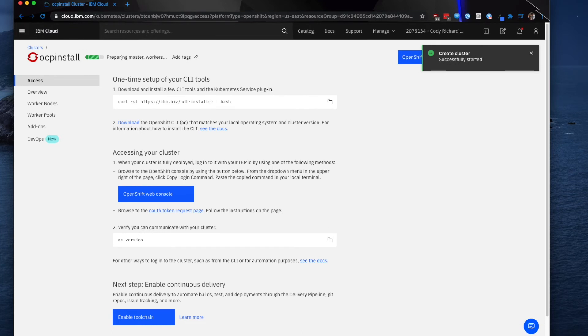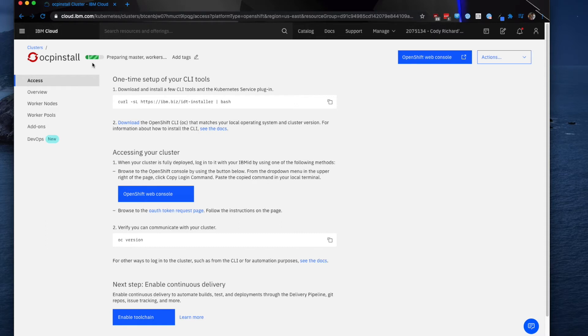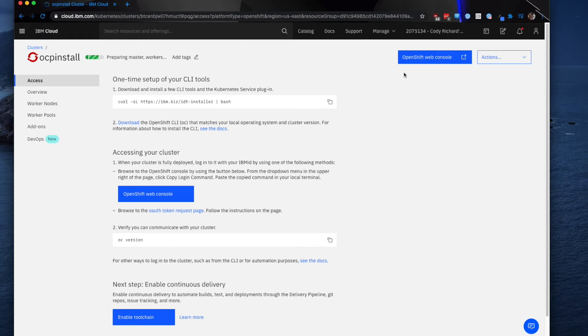And now, as you can see, it is preparing my master and my worker nodes. Once this is all done, it will allow me to go to the OpenShift web console. So I'm going to stop the video here just for a second, and I will come back when my cluster has been fully prepared.